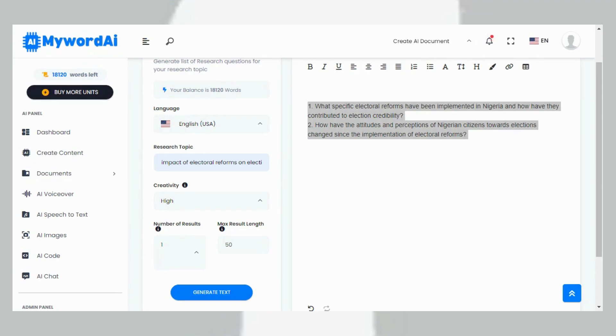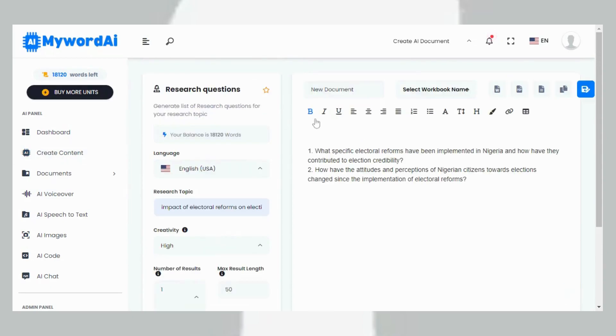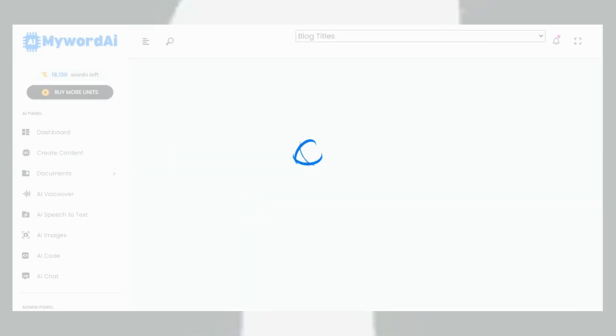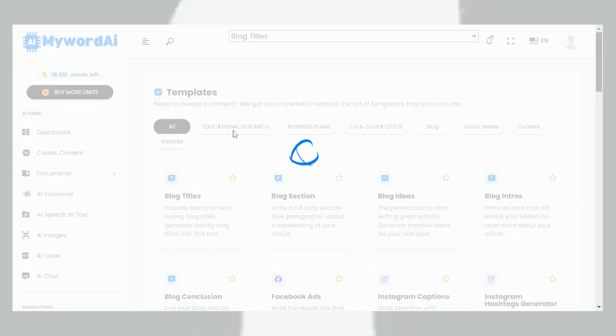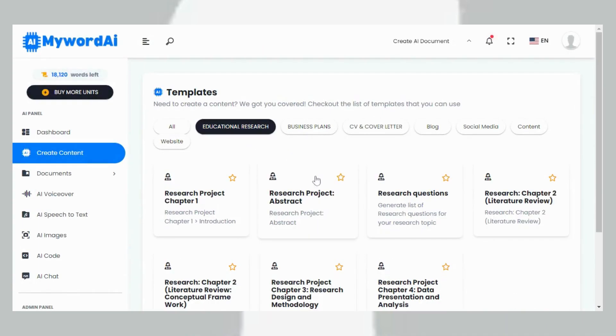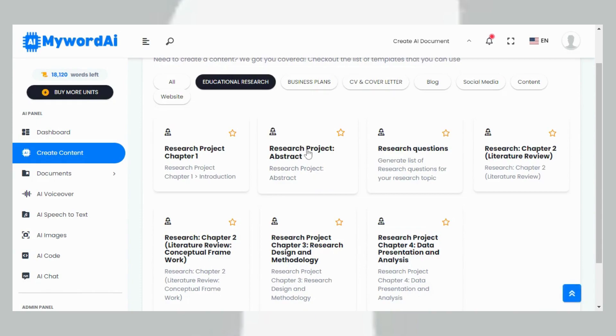The next step is for me to go back to create my abstract. I go back to Create Content, I click on Create Content. Once it opens, I go back to my educational research tab and then I click on it. You'll see the abstract here, I click on the abstract.